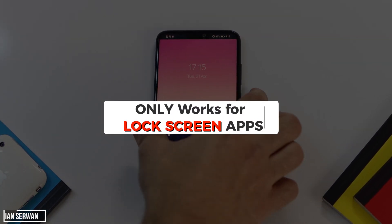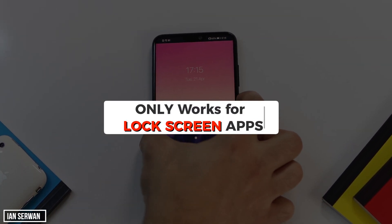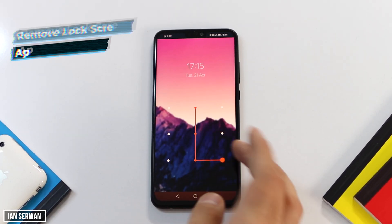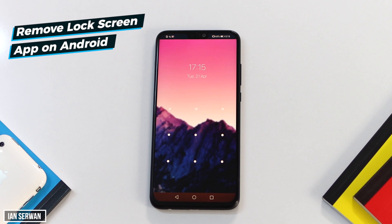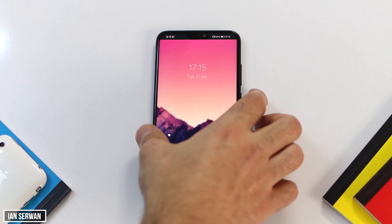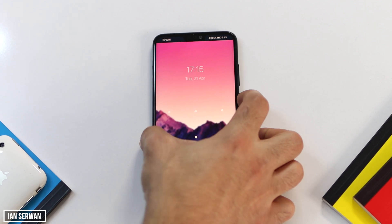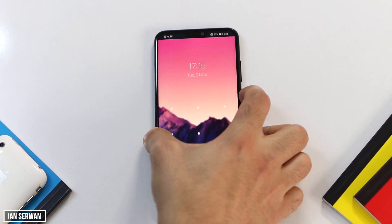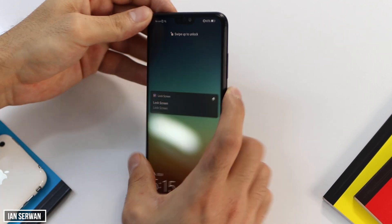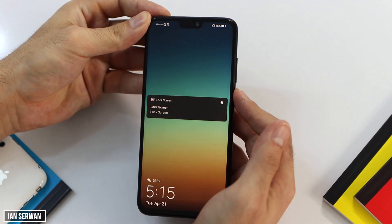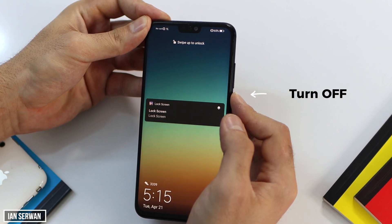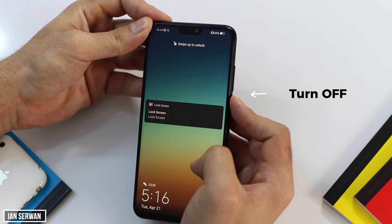This only works for lock screen applications installed on your Android — this does not work if you're locked out by a pattern that you set up in the settings. Make sure to understand that part. In order to do that, all you need to do is follow a few steps. The steps are very easy, though it's a bit different on every device. All you need to do is go and log in to safe mode.